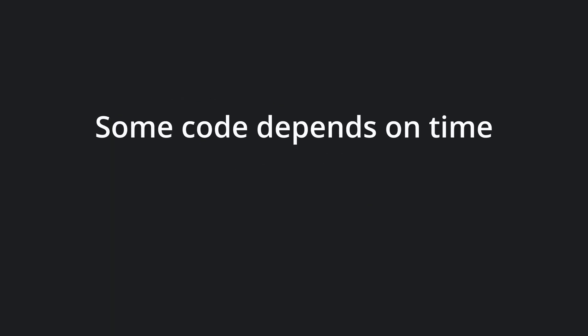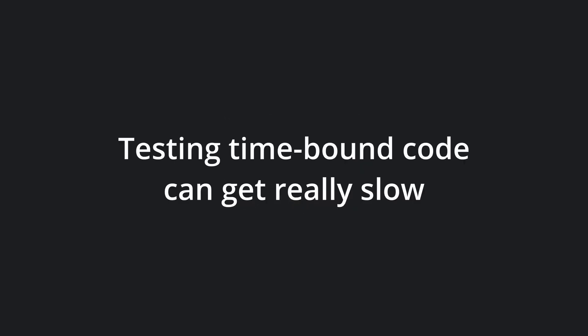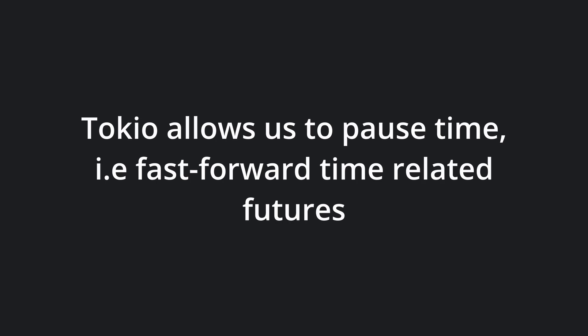Sometimes your code will have some form of dependency on time. Typically this will be things like tick timers or pullback algorithms. Testing functionality with such explicit delays could get very slow. Luckily, Tokyo lets us pause time, which essentially means fast-forwarding all futures related to time such as sleep, tick, etc.